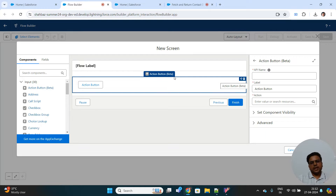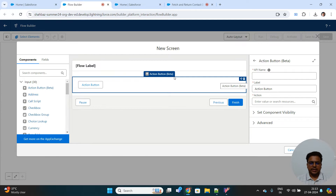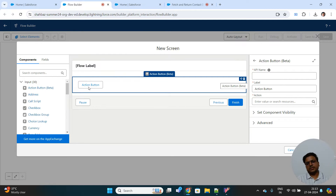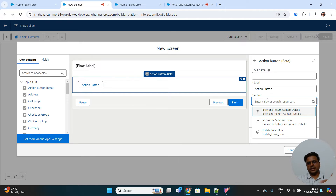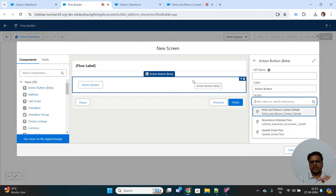We'll have a custom screen on our homepage where we'll provide a search option to the user to search for contacts. The user will provide a search key, click a button, and a list of matching contacts will be shown on screen. From the action buttons, we can call sub-flows — other existing auto-launched flows — which will perform our action upon click of this button. So first, we'll create the sub-flow that will be called from this action.